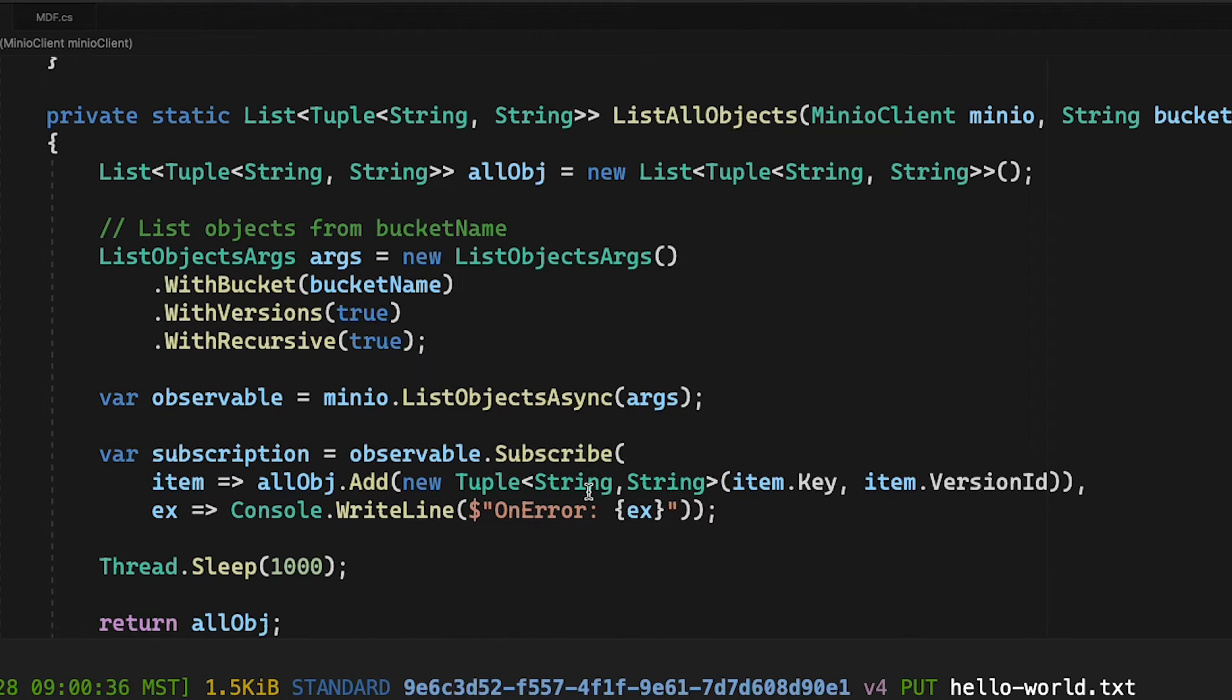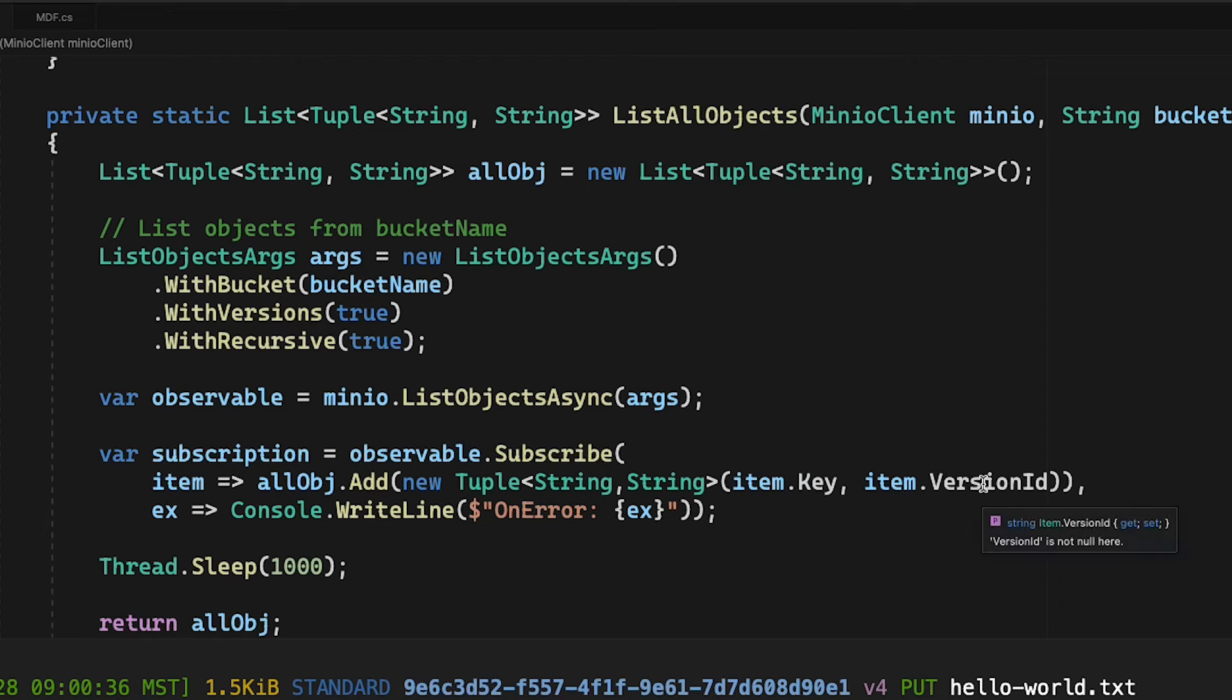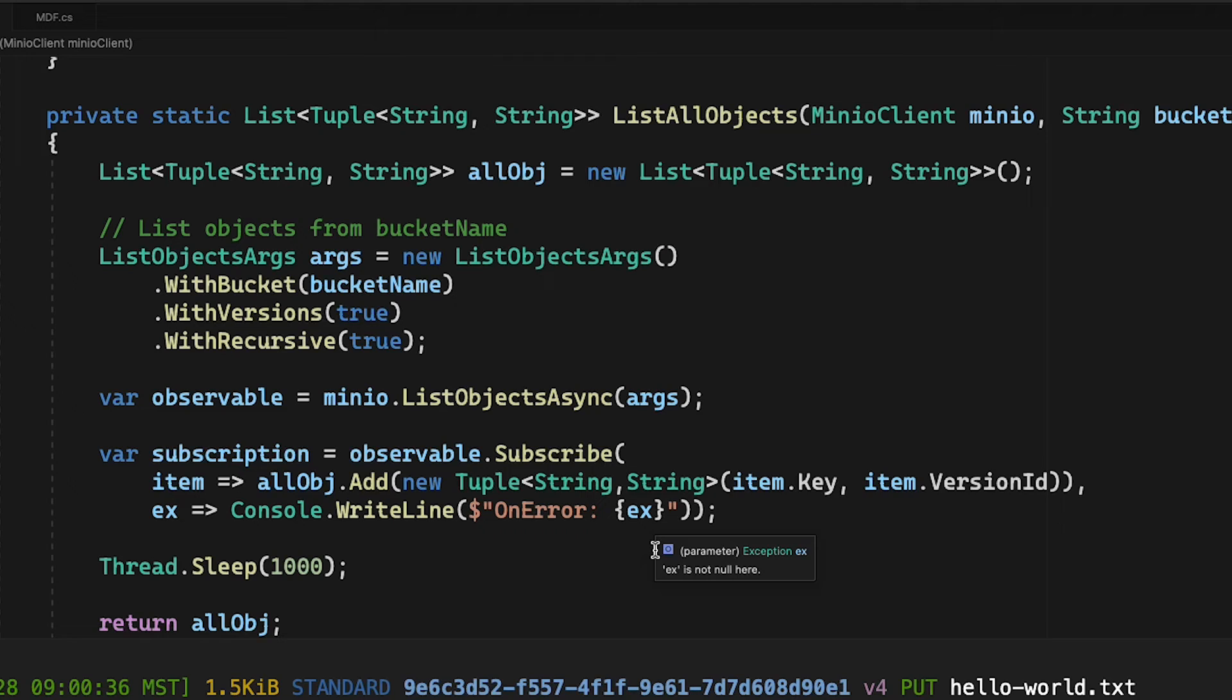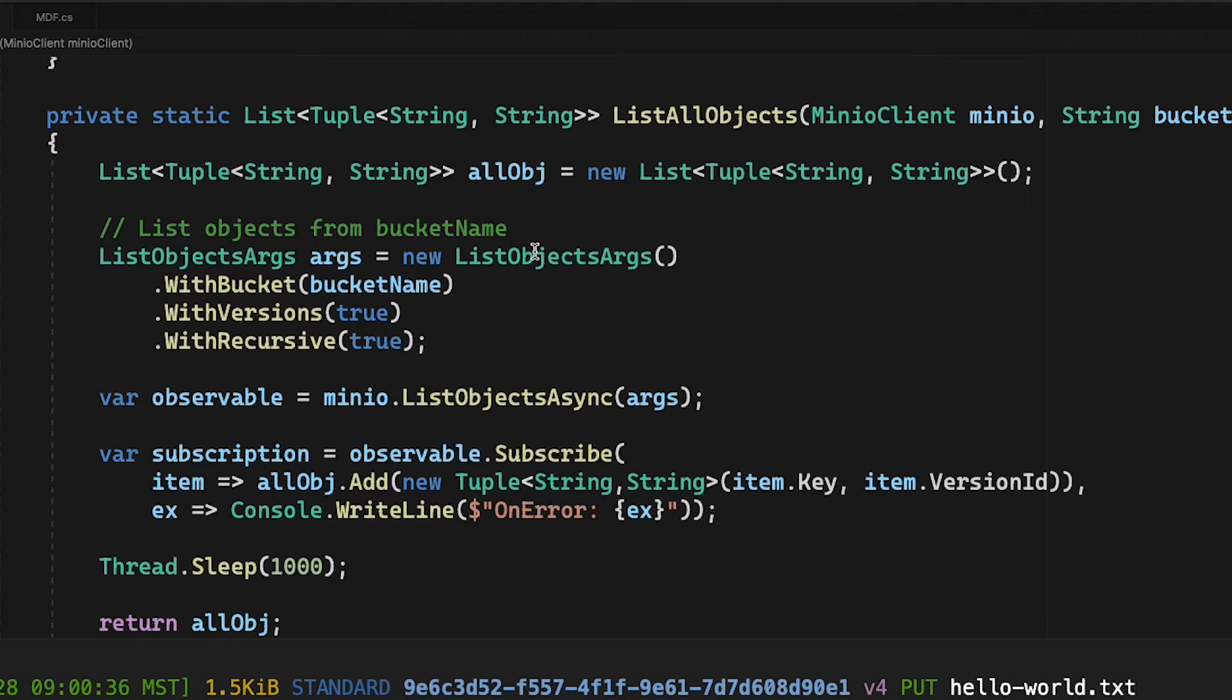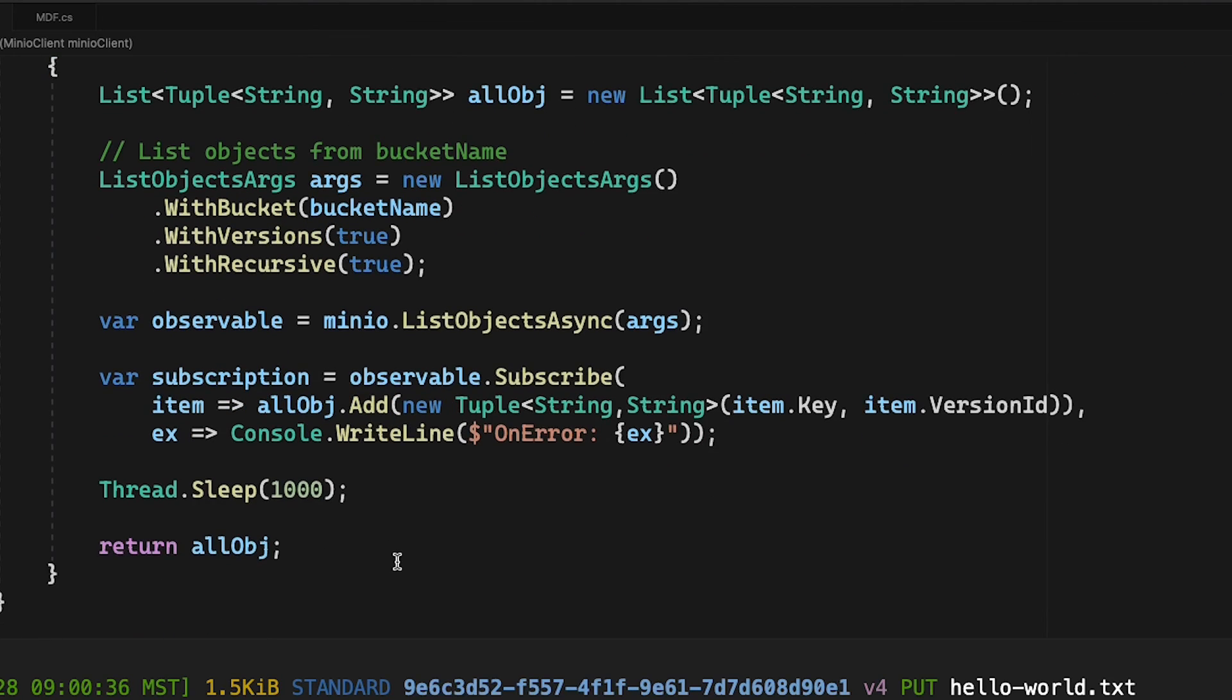And then for each of those items, I am adding a new tuple, which is the key, which is our object name, and our version ID, that's obviously the version, to our all objects object that I'm going to then hand back as my list of tuples. I've also got a little thread sleep in there just to make sure that it finishes its job before we hand it back.